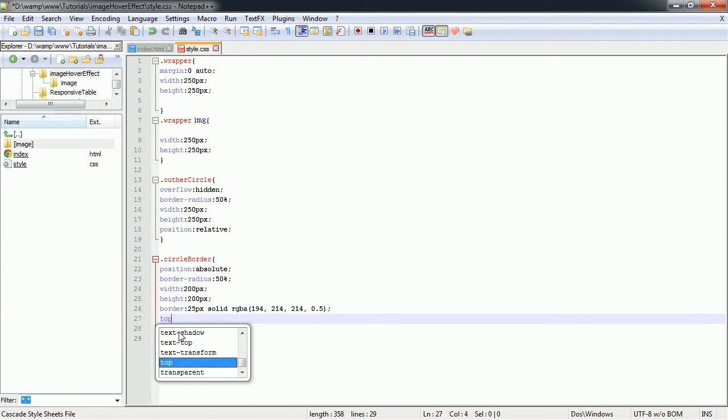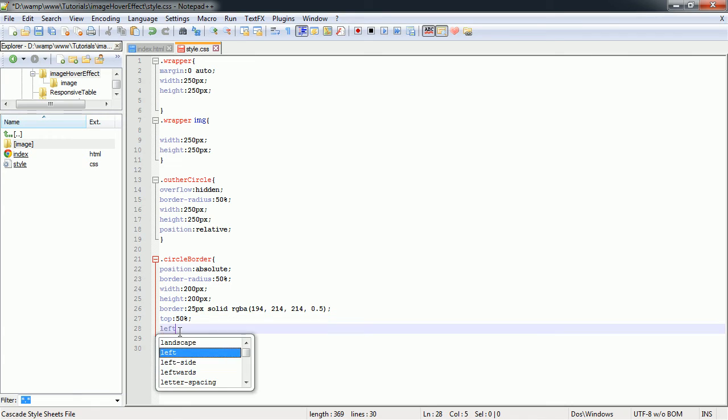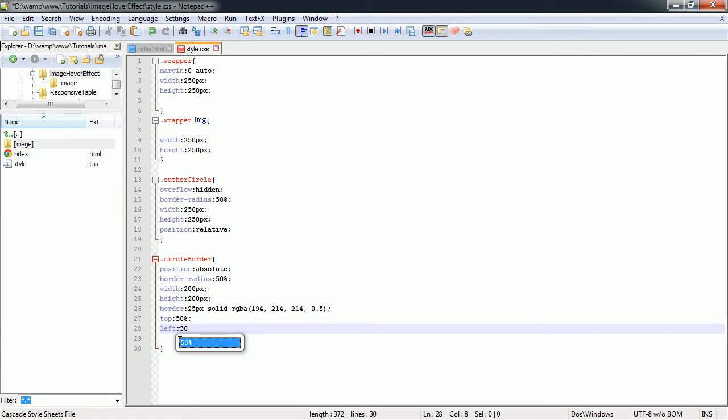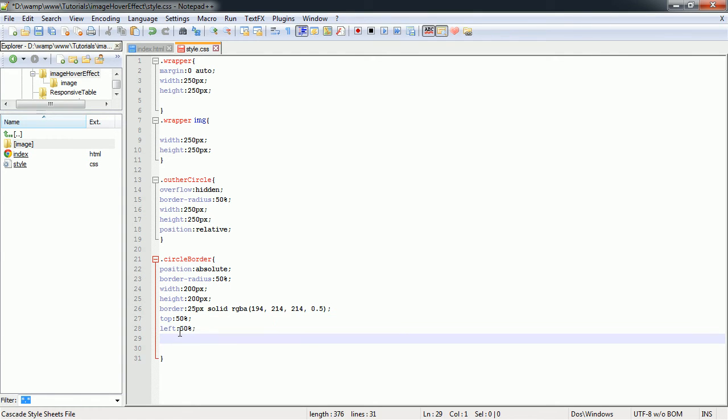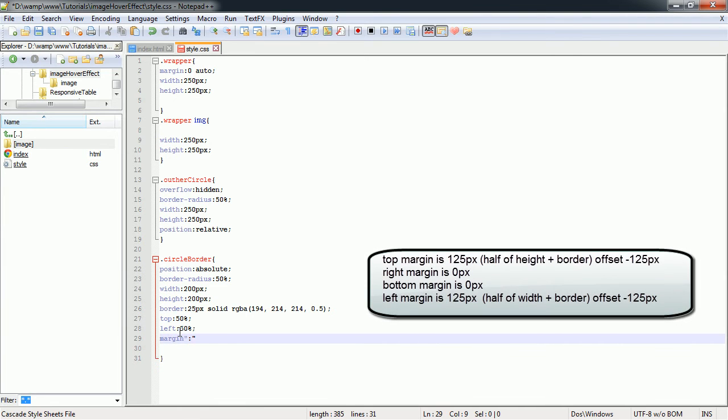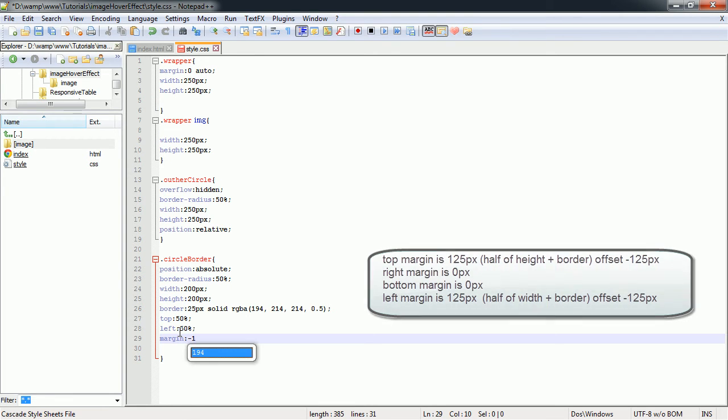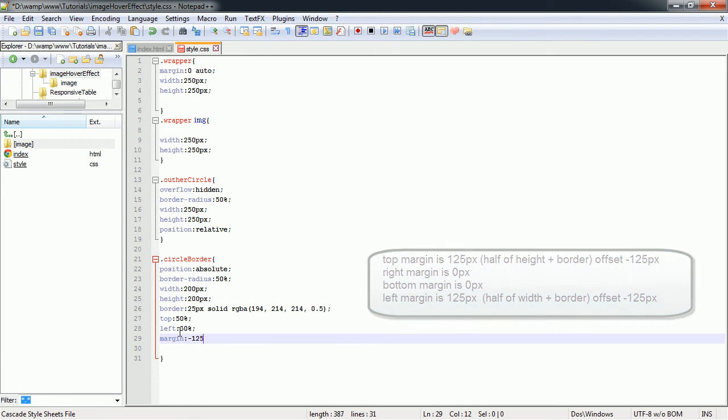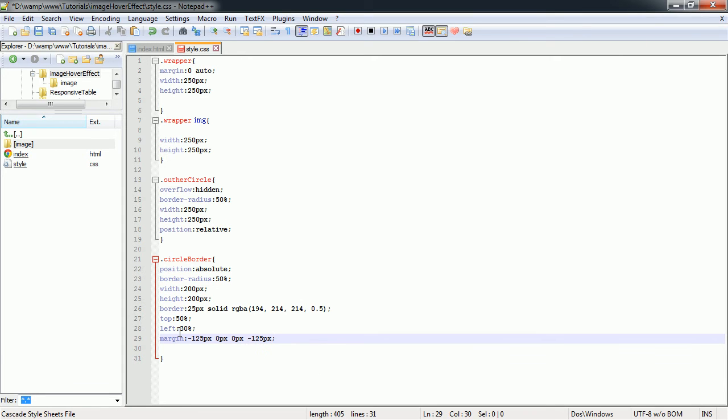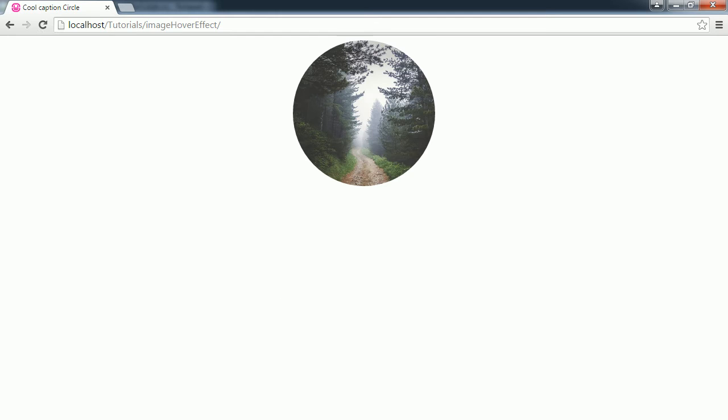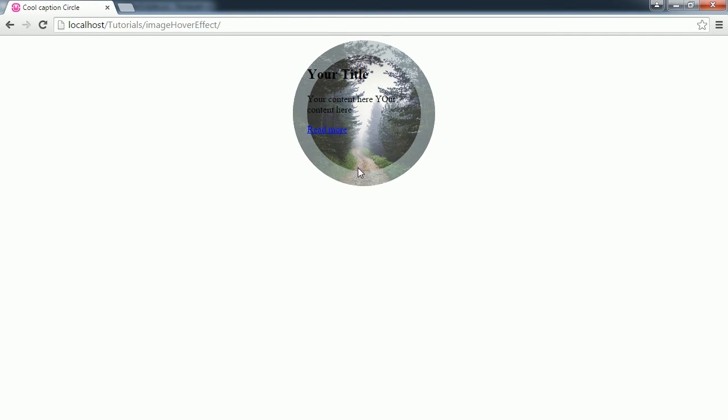So top position is going to be 50%, left is also going to be 50%, and now we'll need to offset the margin. So we're going to have a margin here of minus 125 pixels, 0 pixels, 0 pixels, and then minus 125 pixels. Save that. When we preview in our browser we have our inside out border applied to our picture.